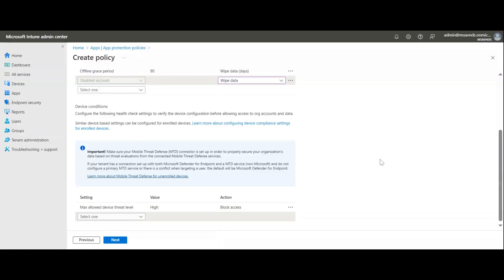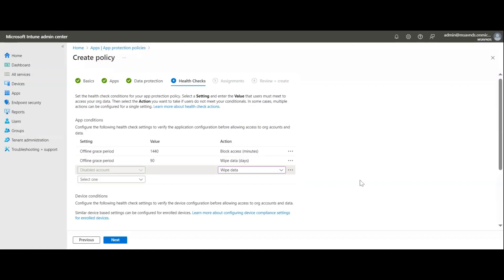There's also an informational message: make sure your Mobile Threat Defense connector is set up to properly secure your organization's data based on threat evaluation from connected MTD services. It also notes: if your tenant has a connection set up with both Defender for Endpoint and an MTD service and you don't configure a primary MTD service, the default will be Microsoft Defender for Endpoint.